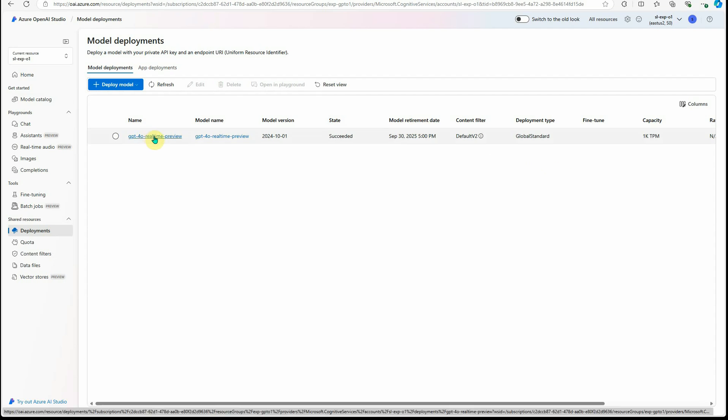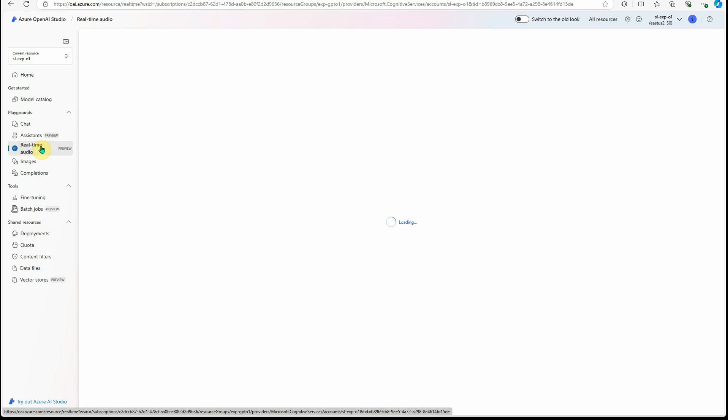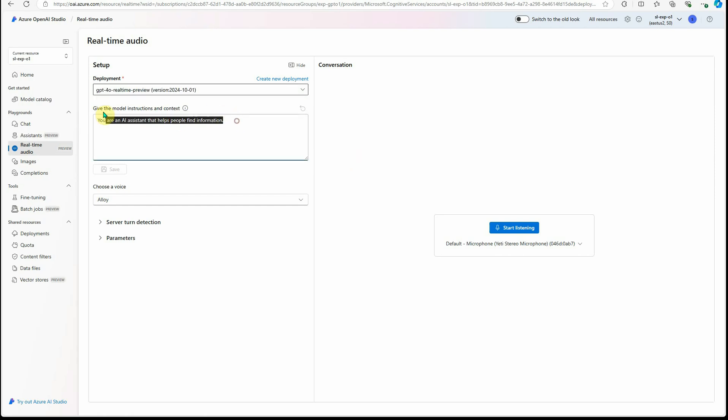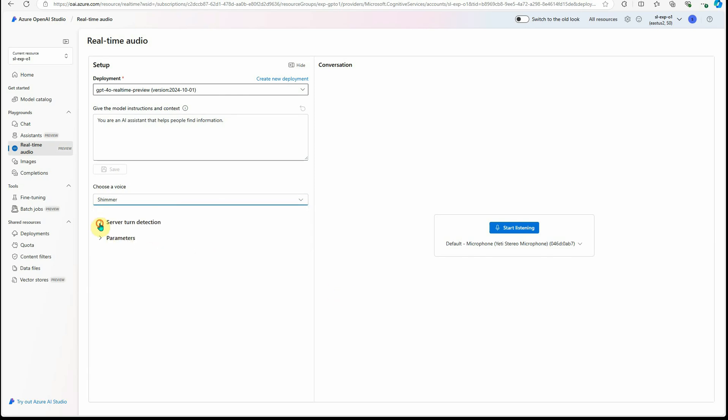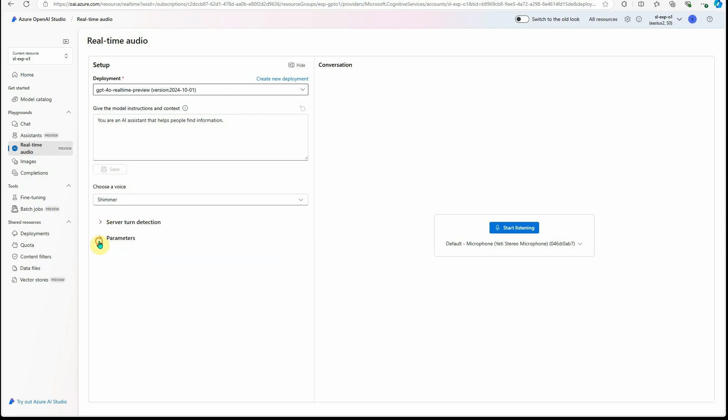Now if you want to try it out and see how it works, go to the playground. On the left-hand side, you can see real-time audio. Click on this and here we need to select the model which we just deployed. In my case, this is the one. Here you can provide some instruction like what this AI assistant is going to do or what you want this assistant to do. I will keep it as it is. Then you can select what voice you want. I will go with Shimmer. Here are a few parameters which you can definitely set: threshold, prefix, and silence duration. These are mainly how fast you want your response. Let's say you are talking and taking so much of a pause in between, then you need to tweak these parameters. These are the default settings and here is how much would be your max response. I will make it 2000 and temperature you can set. These are the parameters which you can set. Now let's try it out.